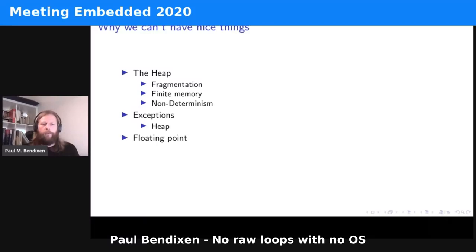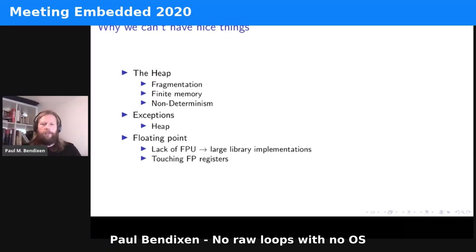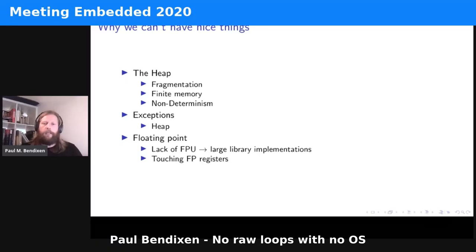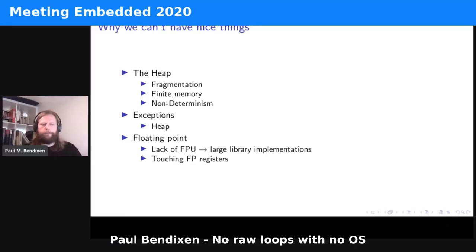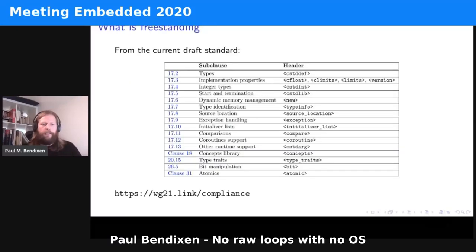A third constraint — luckily getting less common — is floating point. For example, if you're on a small enough machine you might not have an FPU (floating point unit). If you don't have an FPU, it's probably because you don't have enough flash and memory, and large library implementations aren't going to help you. Also, if we're writing our own OS, touching floating point registers might interfere with user space, creating very interesting bugs.